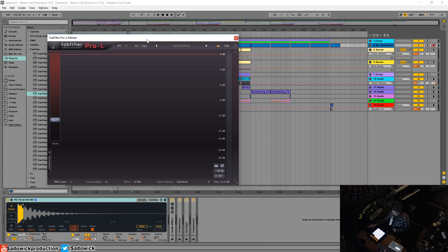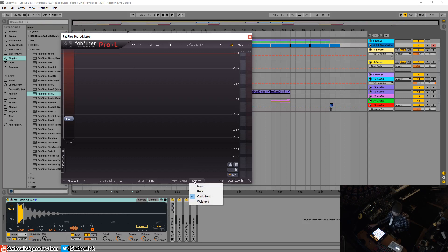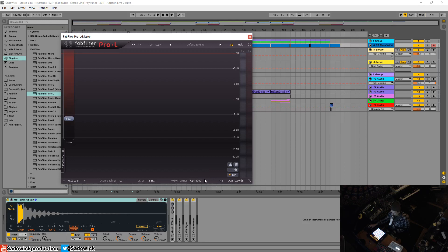Ableton, like a lot of DAWs, has dithering built in. But if you want to use dithering, that's fine. Noise shaping—basic or optimized—totally fine. Weighted also good idea. Yeah, when in doubt, just use it.